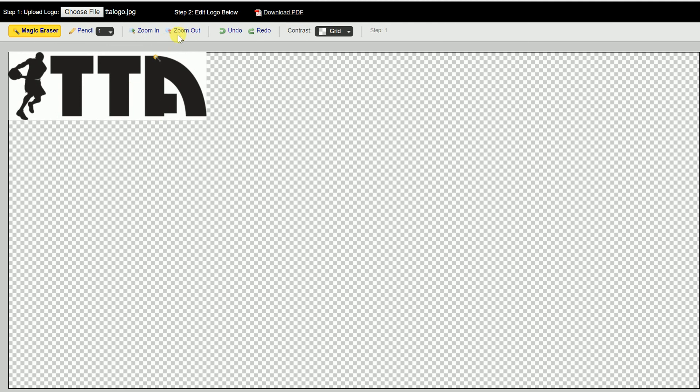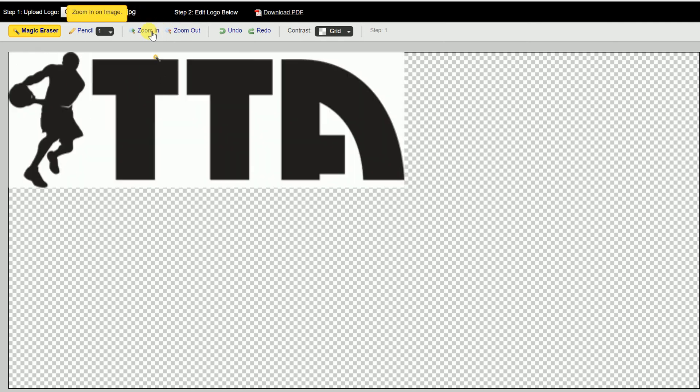you're probably going to want to zoom in a little bit just so you can see what areas you want to take out. So you can click on zoom in.